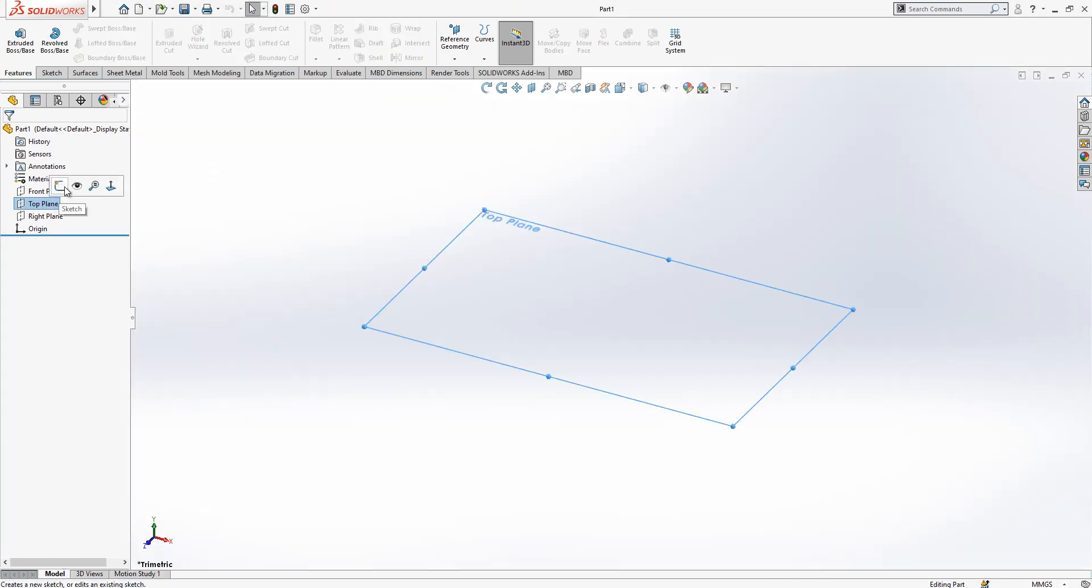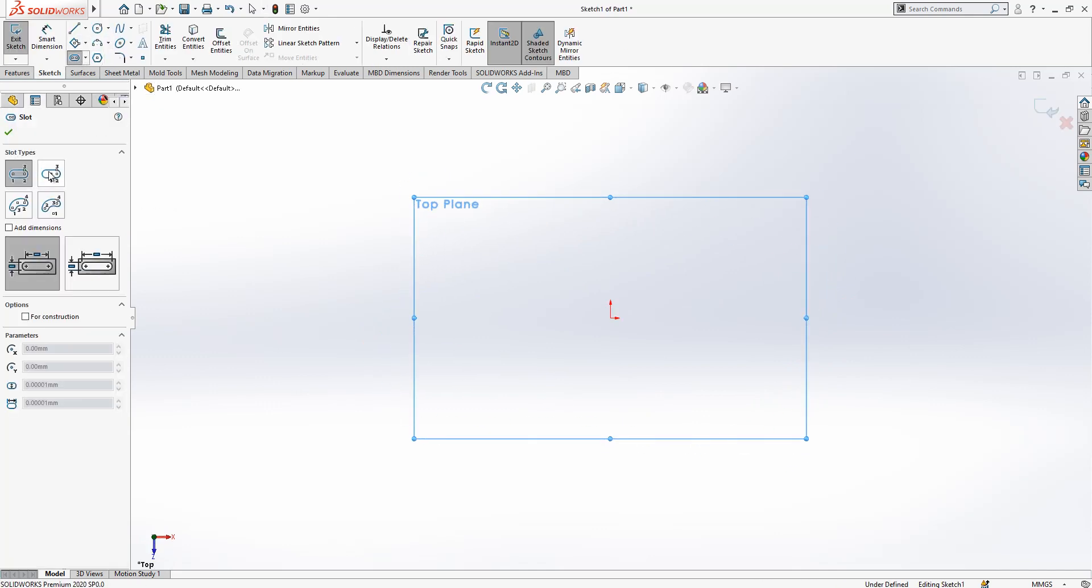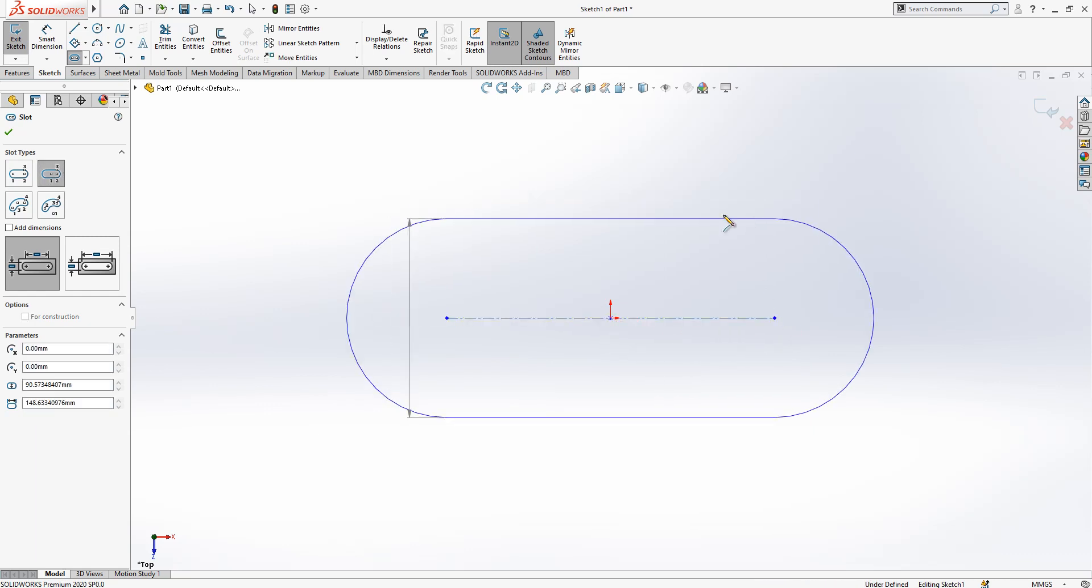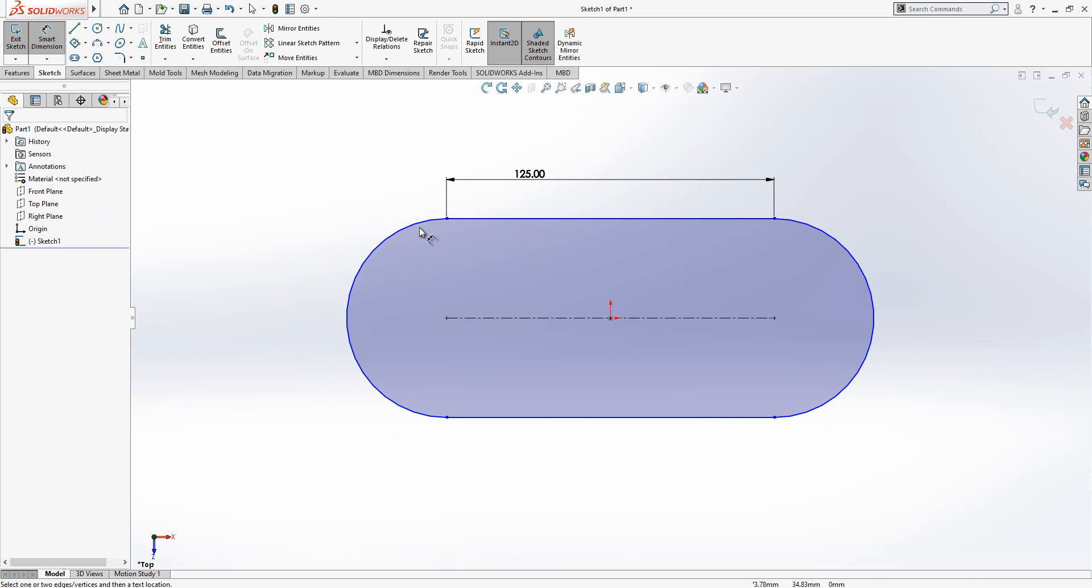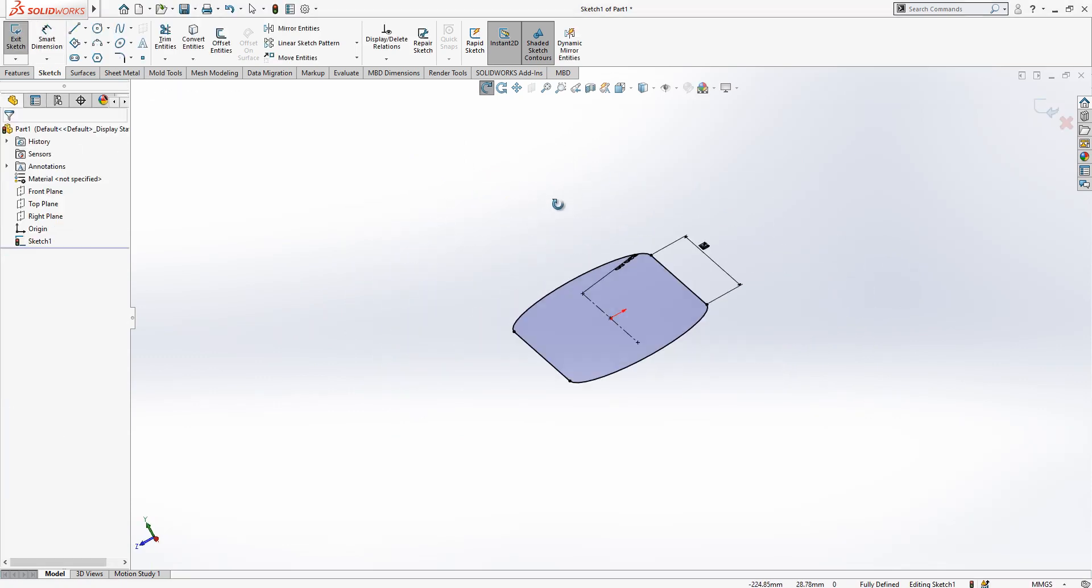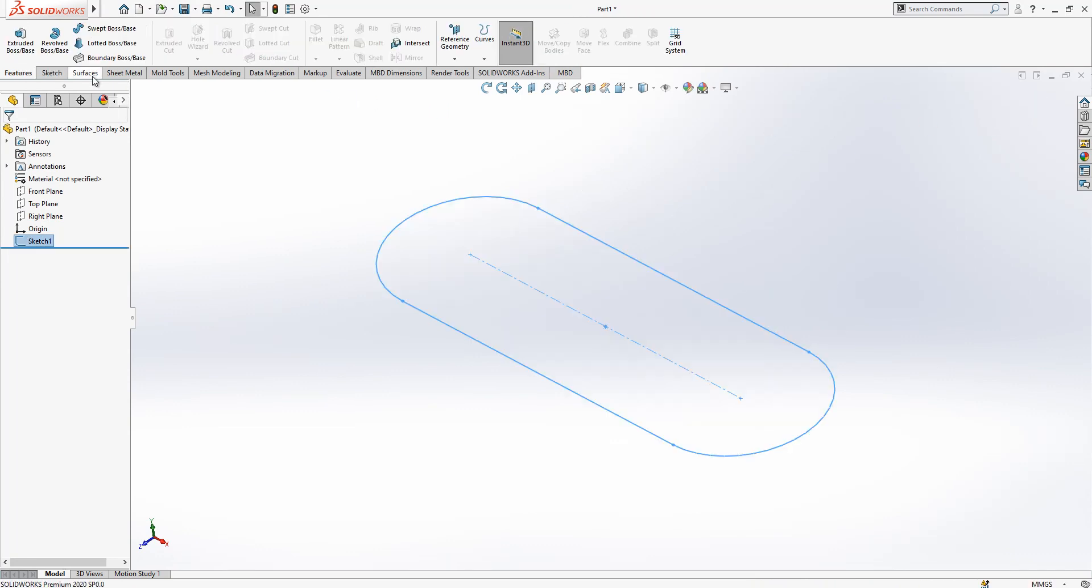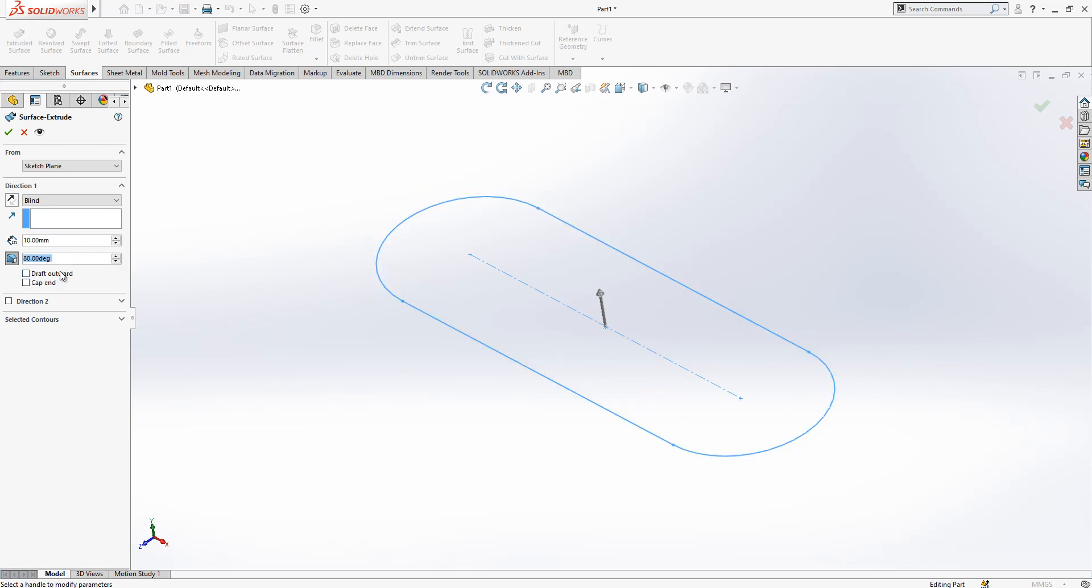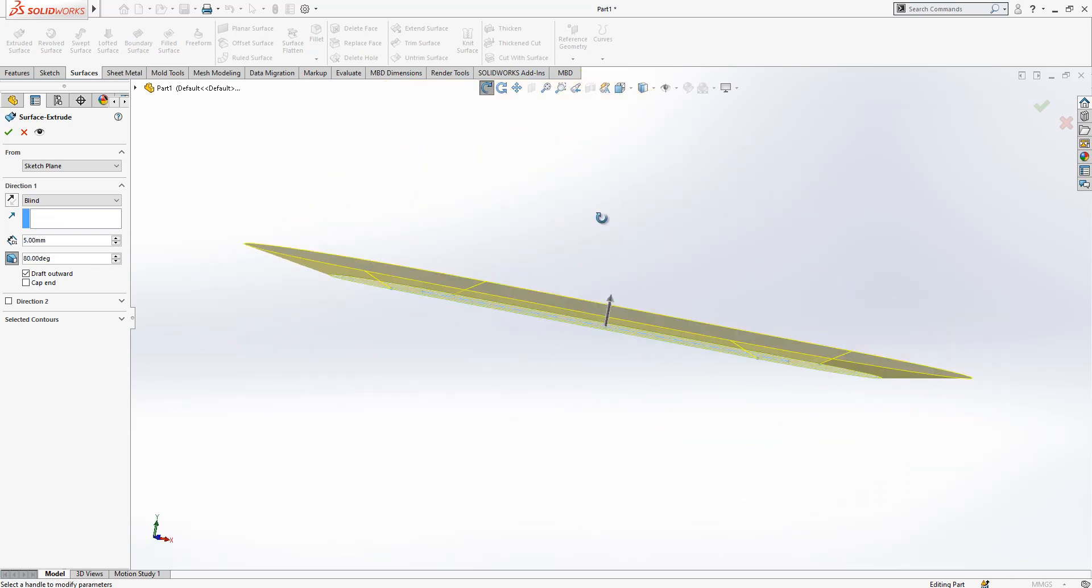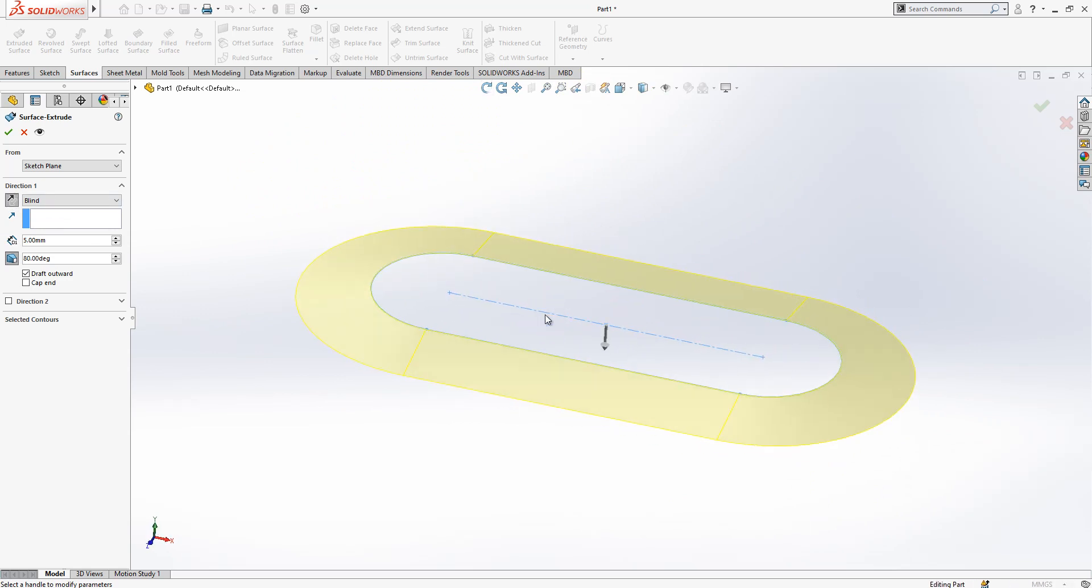Firstly we create on top plane a sketch and then we place a slot with center point. This is our slot. Center to center distance 125, radius is 30, and now we go surfaces, extrude surface downwards 80 degree, also the active length is 5. Direction down.